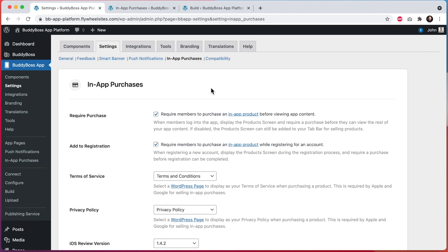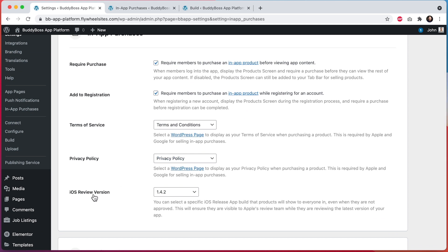In this tutorial, I'll be showing you how to use a new feature that we've recently added for selecting a specific iOS review version to be used by Apple's review team for reviewing your in-app purchase products. This is going to ensure that all unapproved products will be visible to Apple's review team while they're doing their review for the latest version of your app, allowing for a smoother review process.